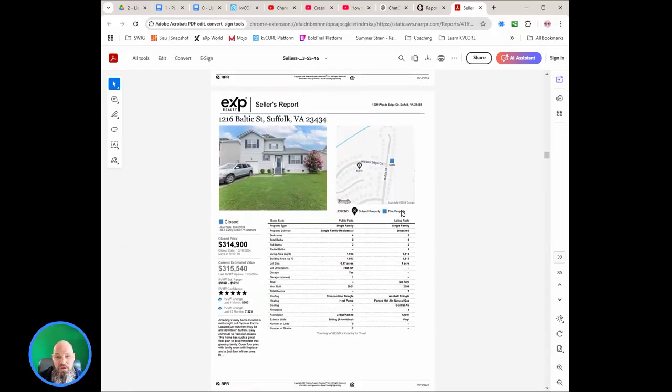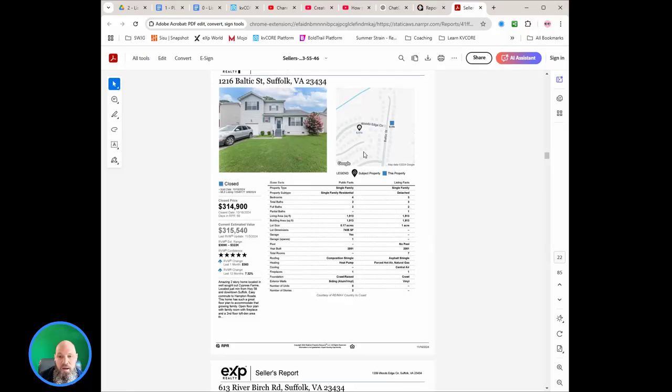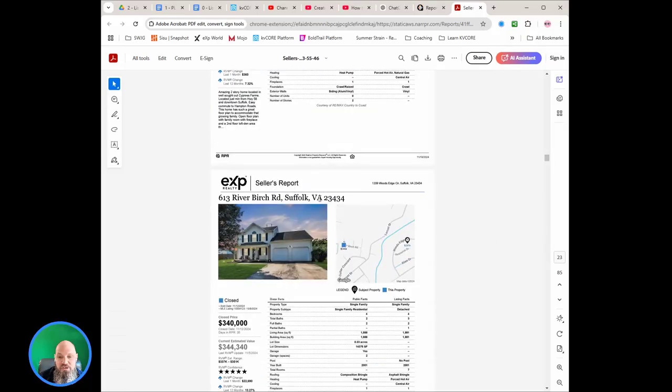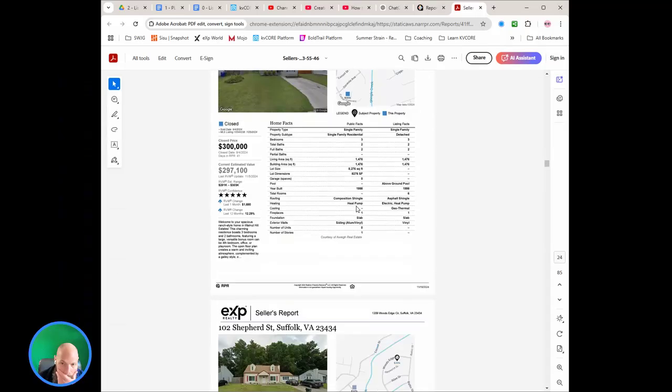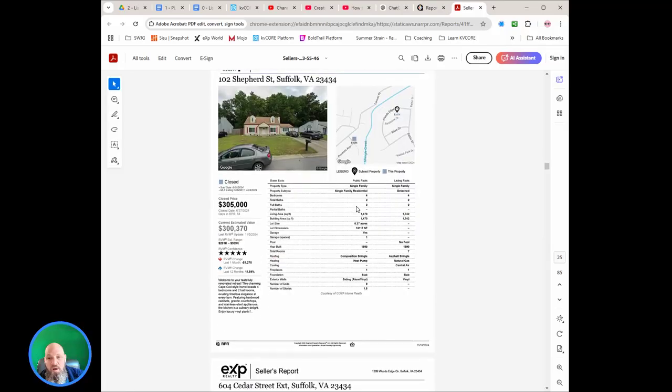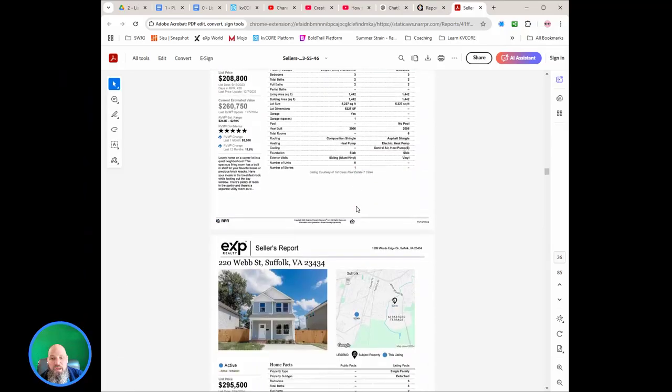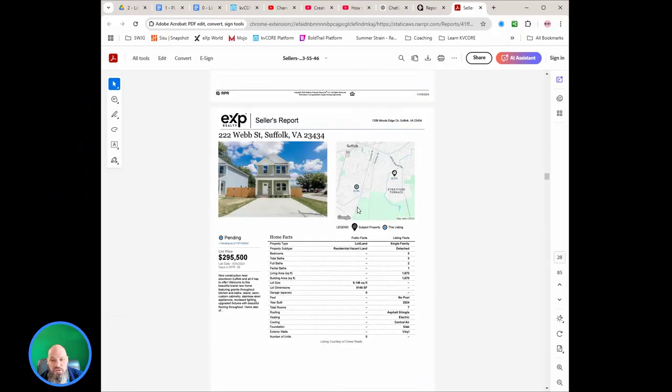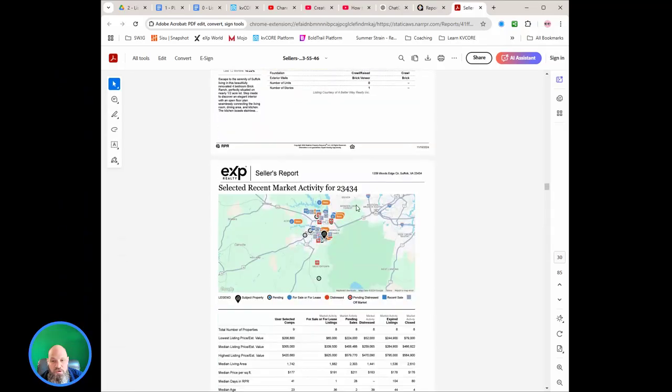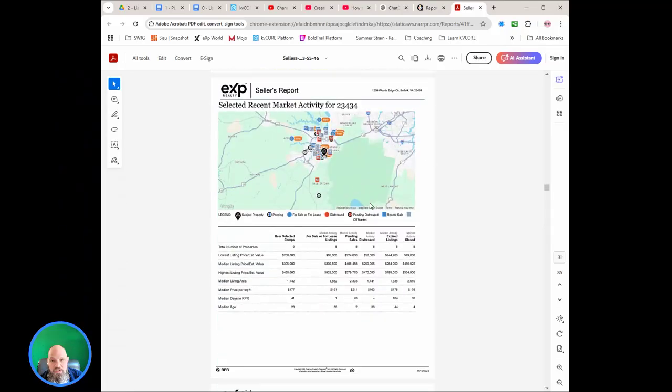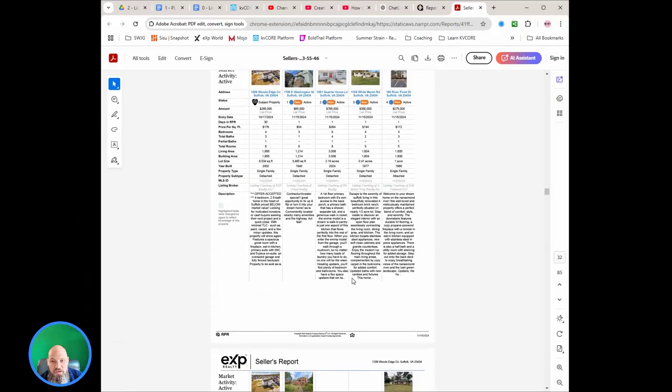But here's the cool thing. Now I like these pages and I keep this page in here just to show them. But what you can do, and it's ultimately up to you, is pick out the one or two that you think best meet it. Here's the recent market activity page.